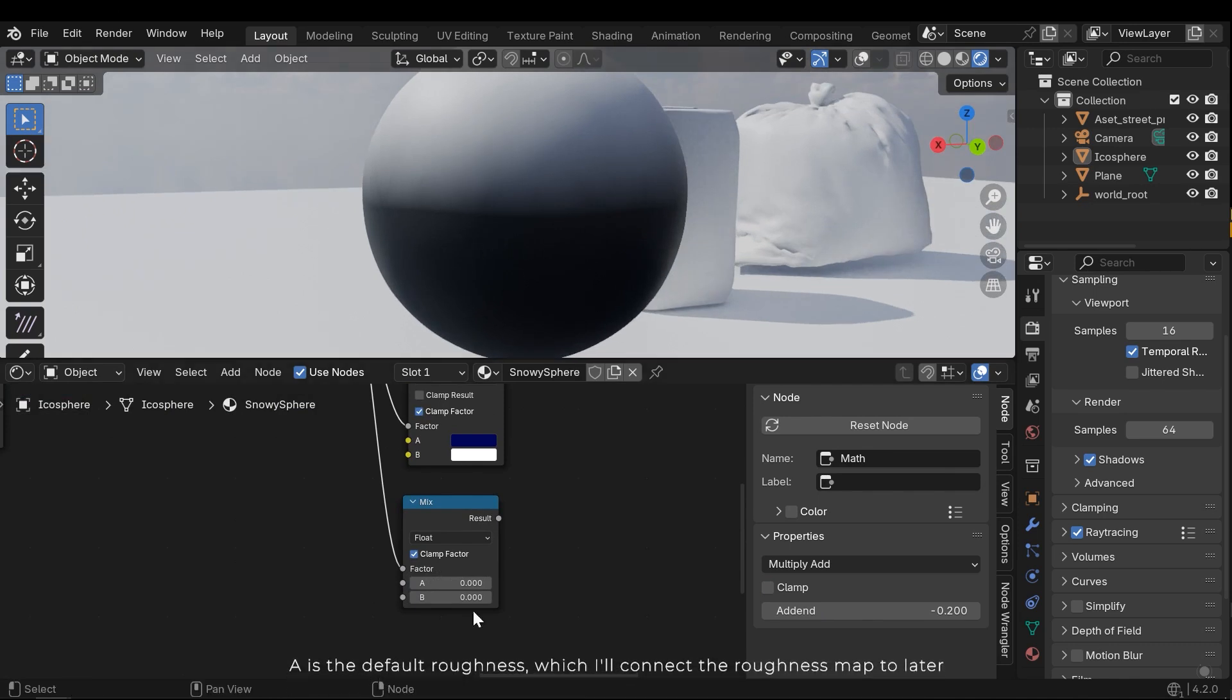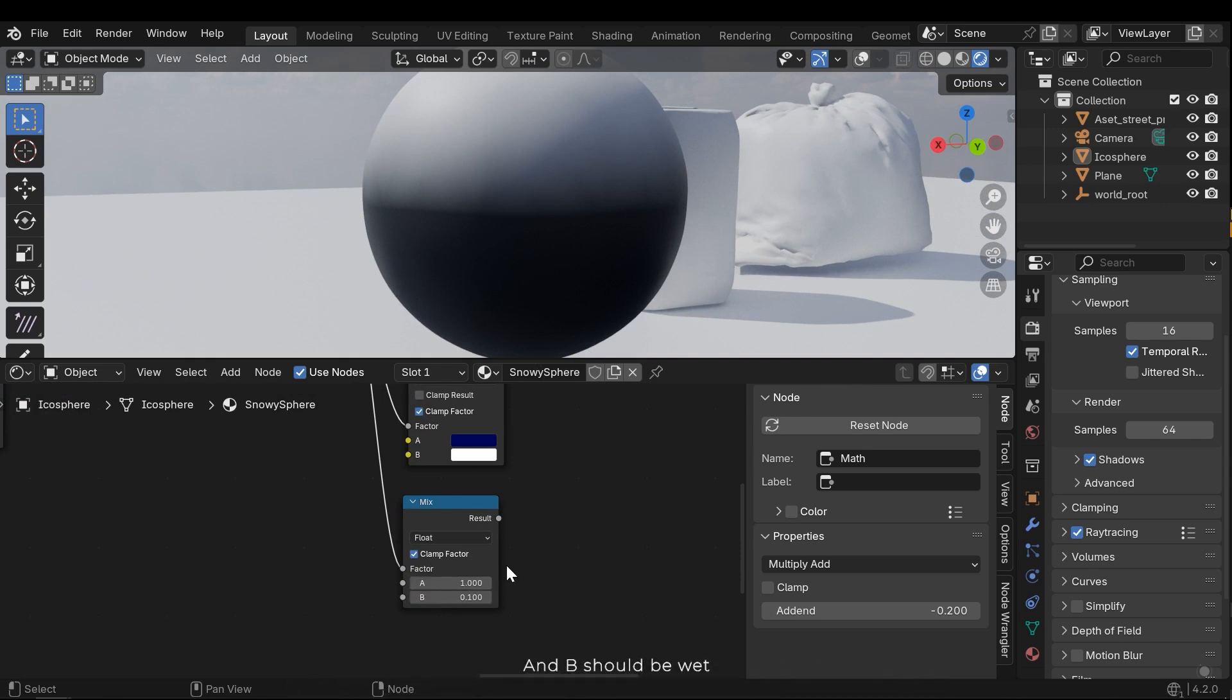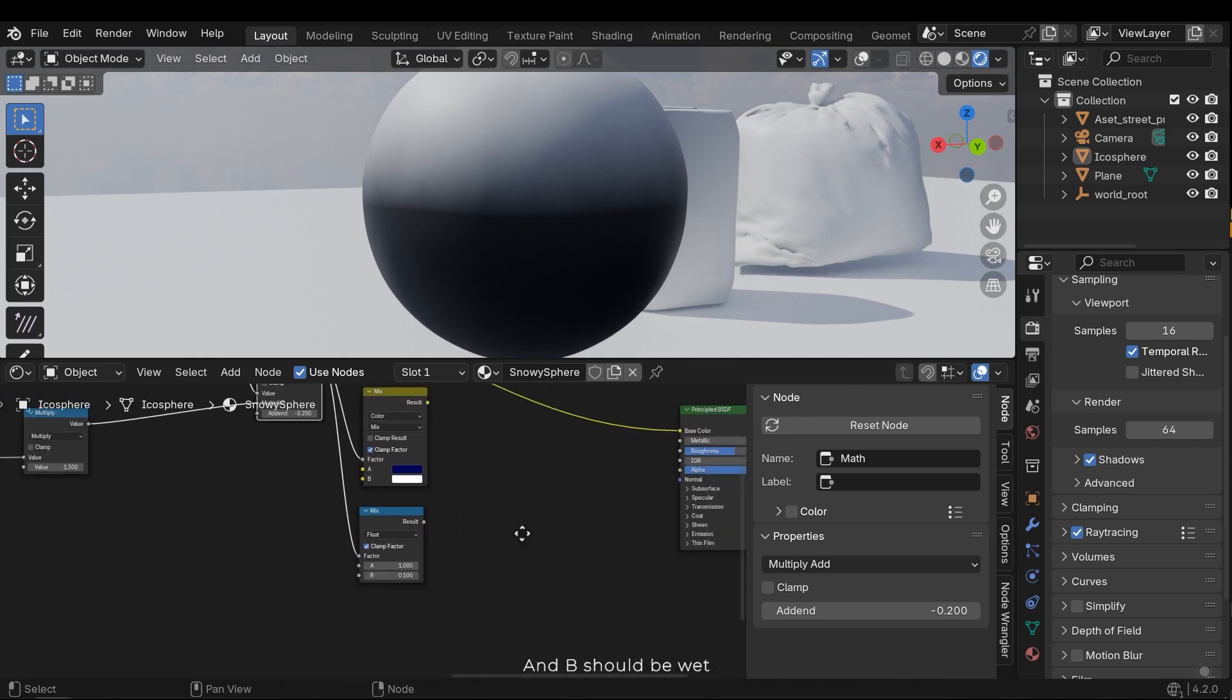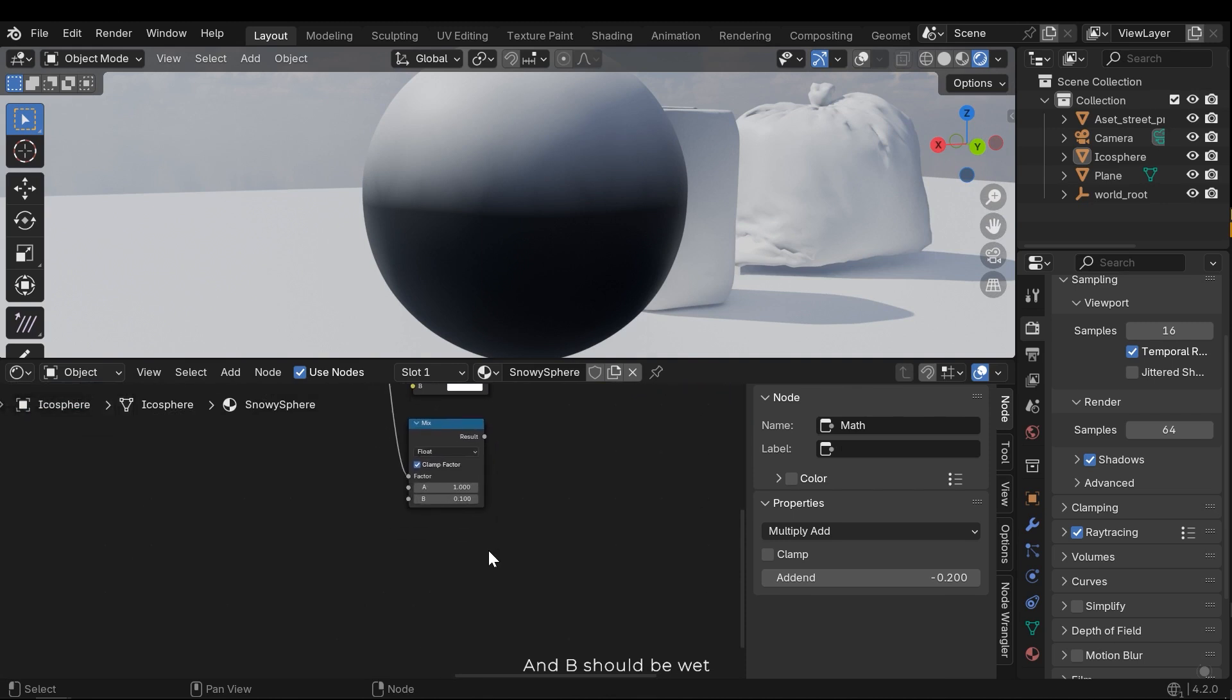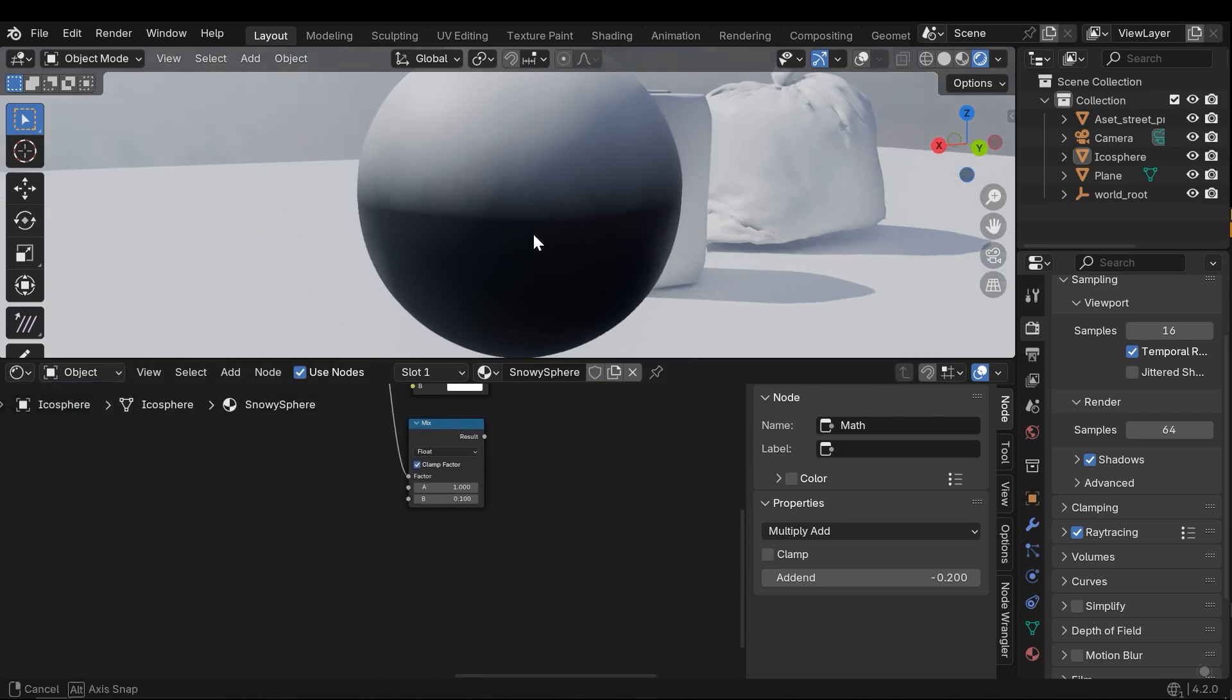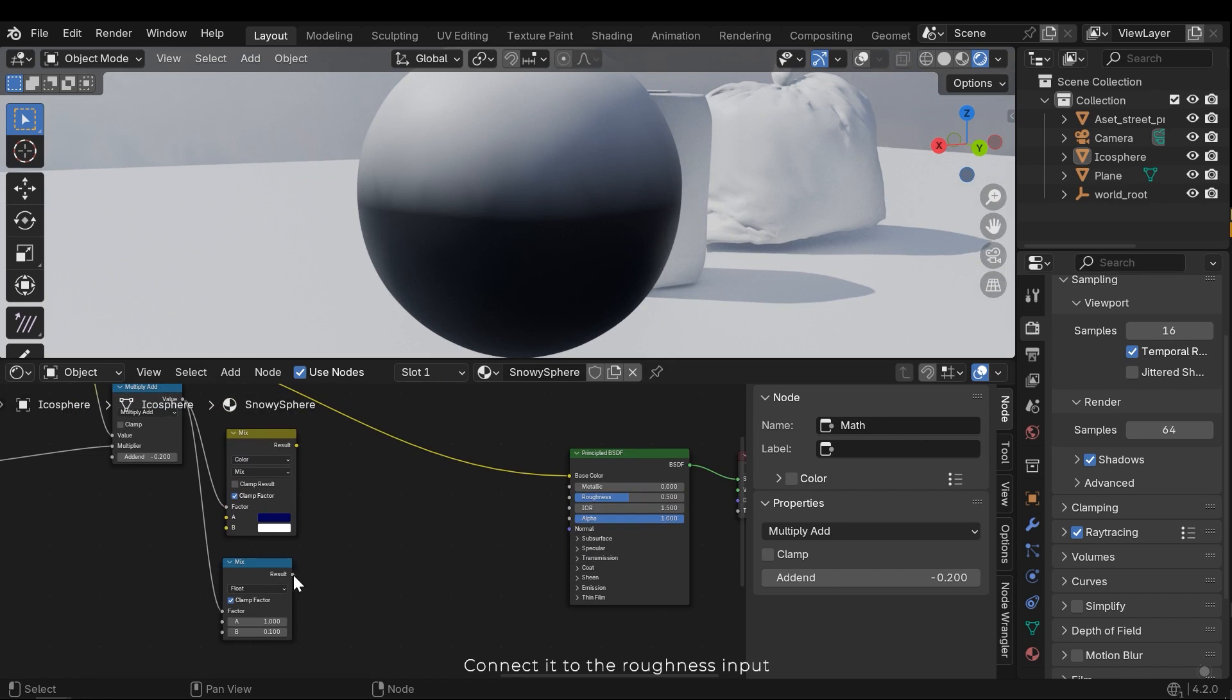A is the default roughness, which I'll connect the roughness map to later. And B should be wet. Connect it to the roughness input.